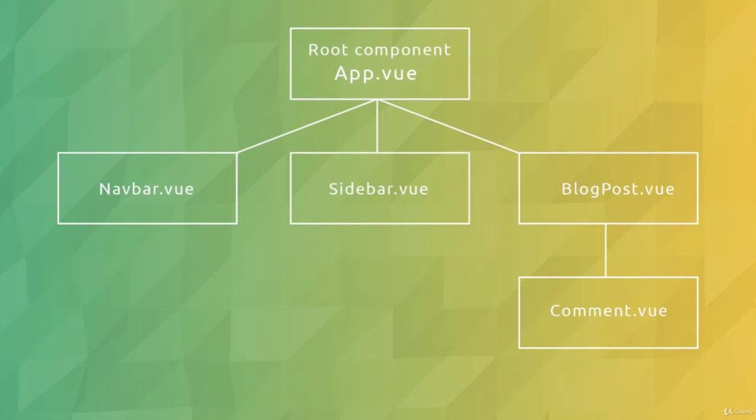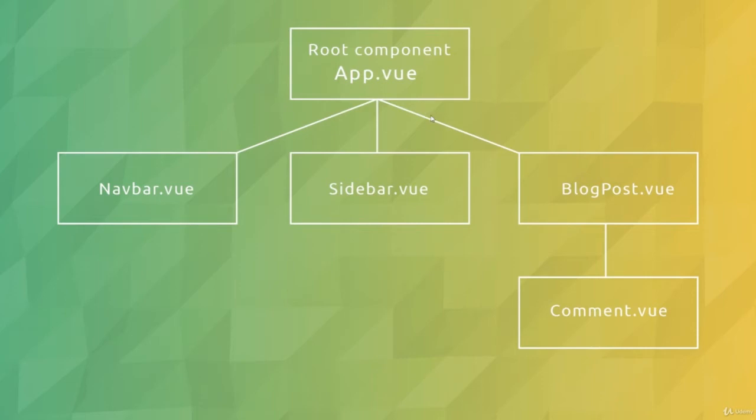For example, we could create a component for the navbar, for the sidebar, for a blog post, and then also we could nest a comment component inside the blog post. So all of these three components here would be nested inside the root component, and then this comment would be nested inside this blog post component. That's generally the way we structure our components and how we can nest them inside each other.